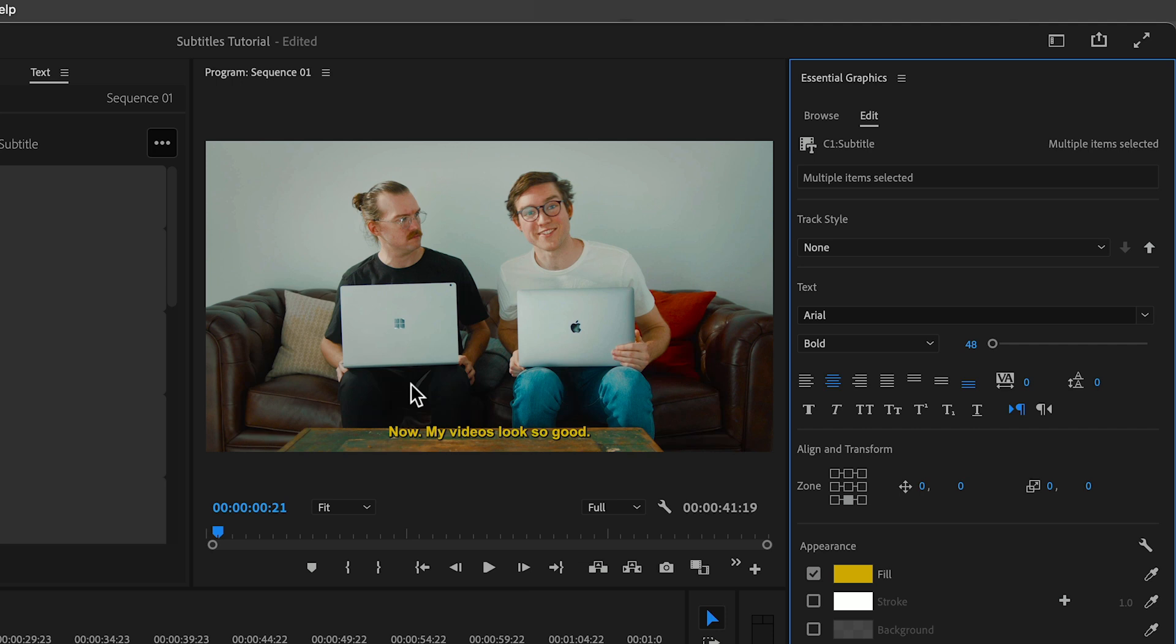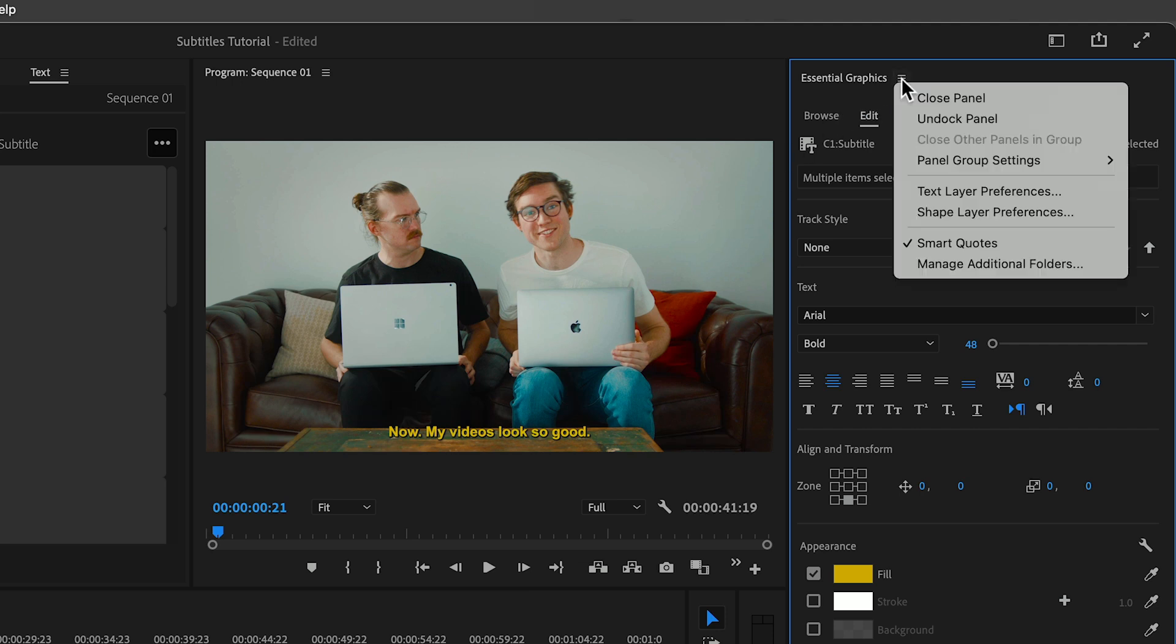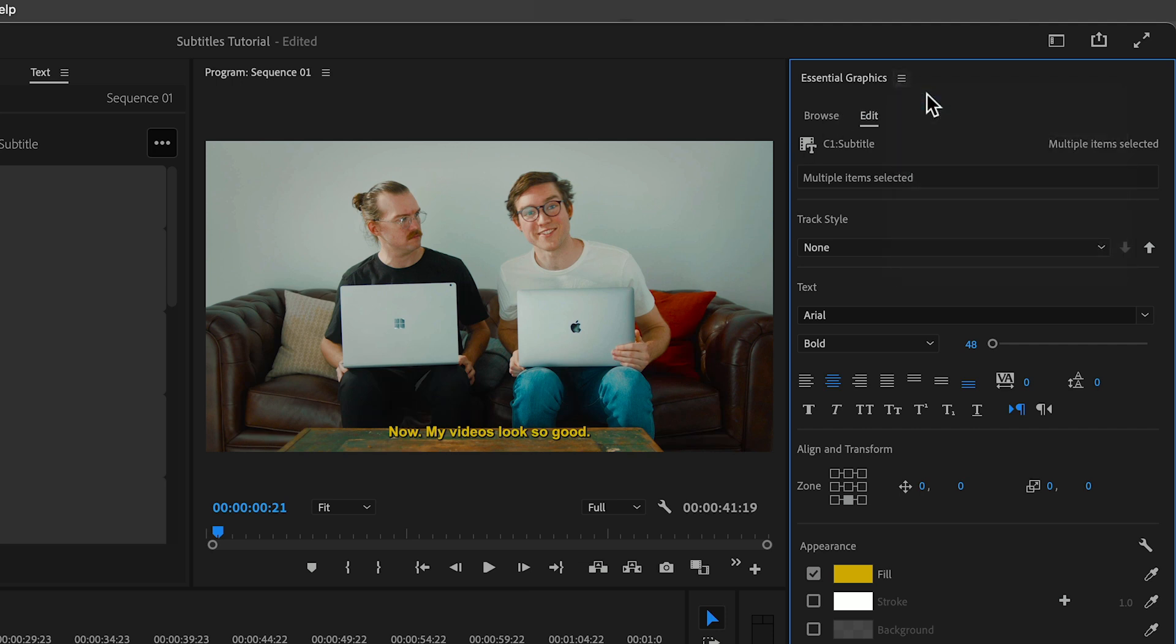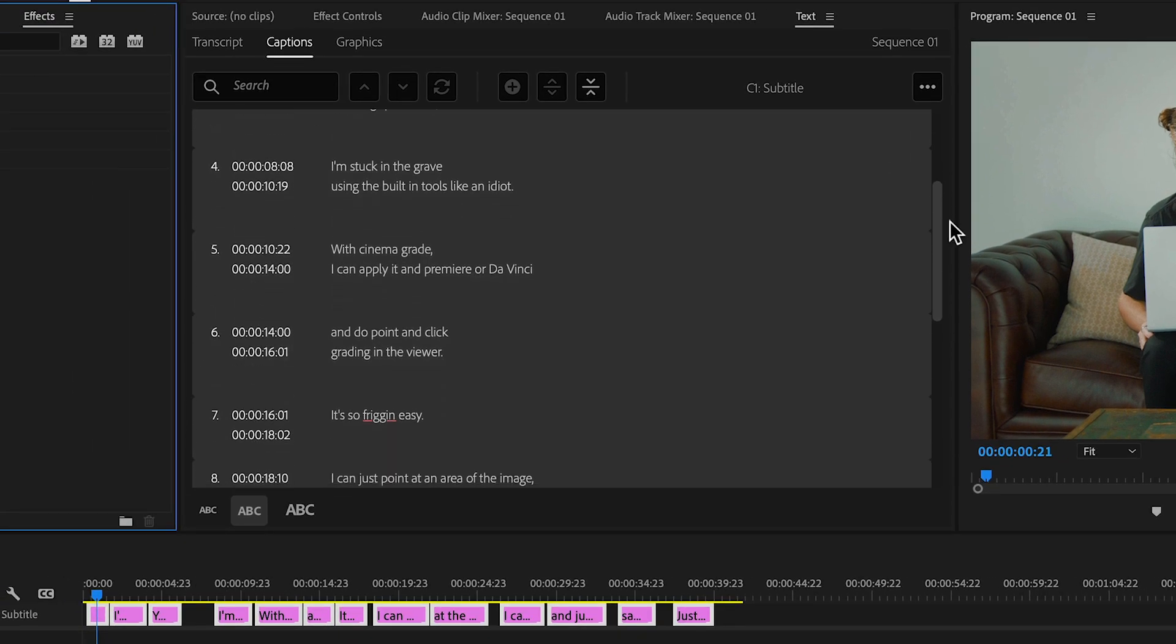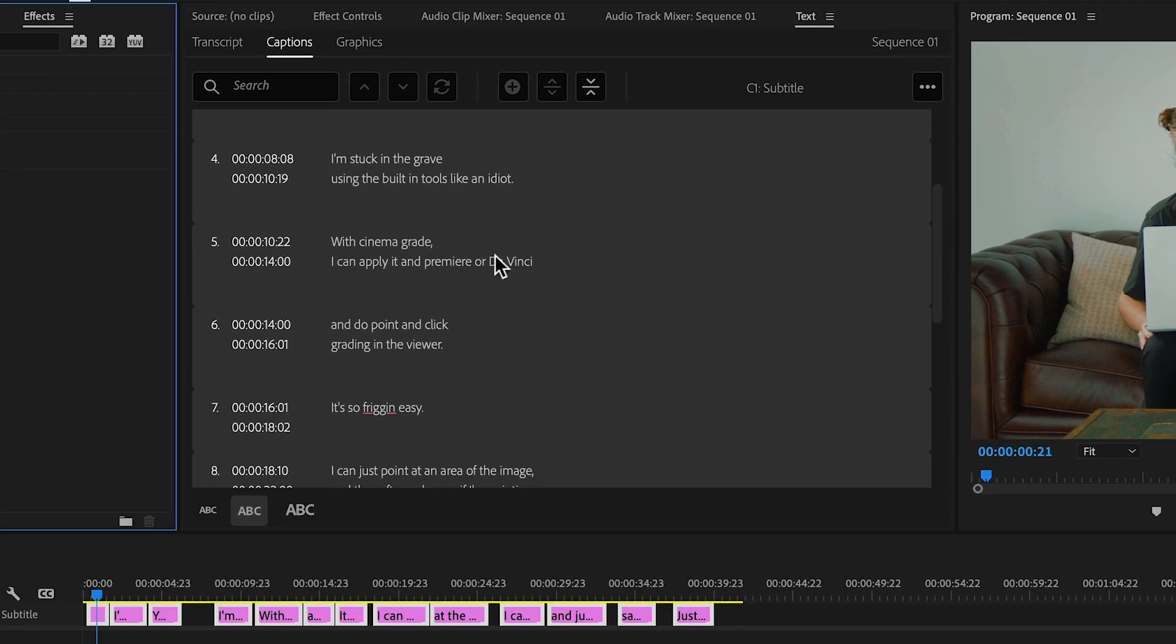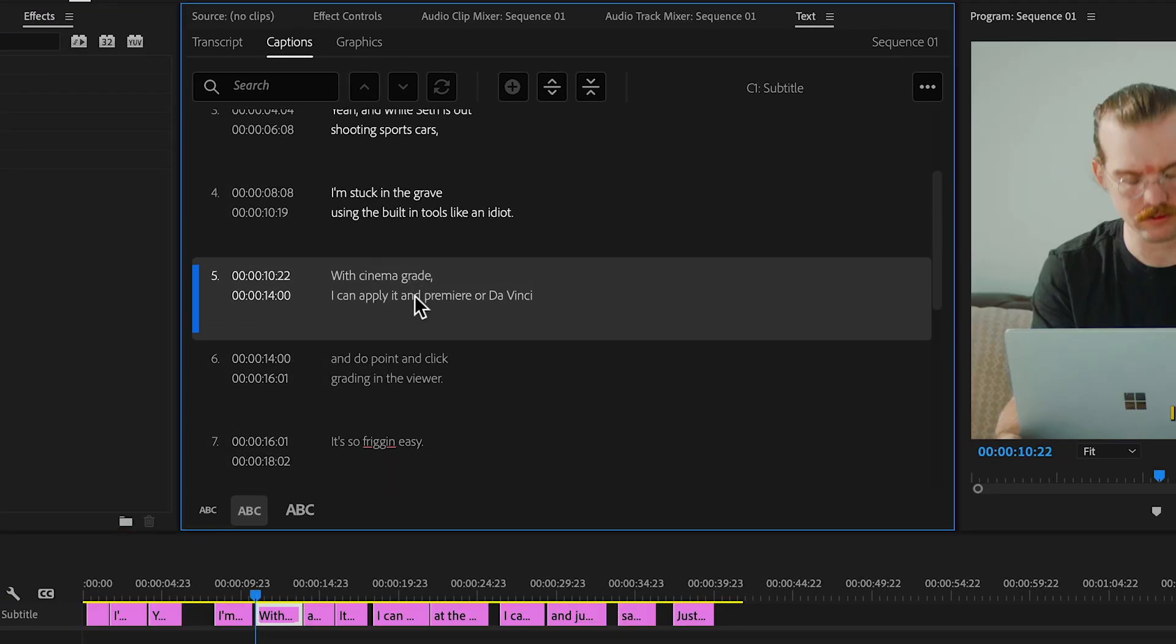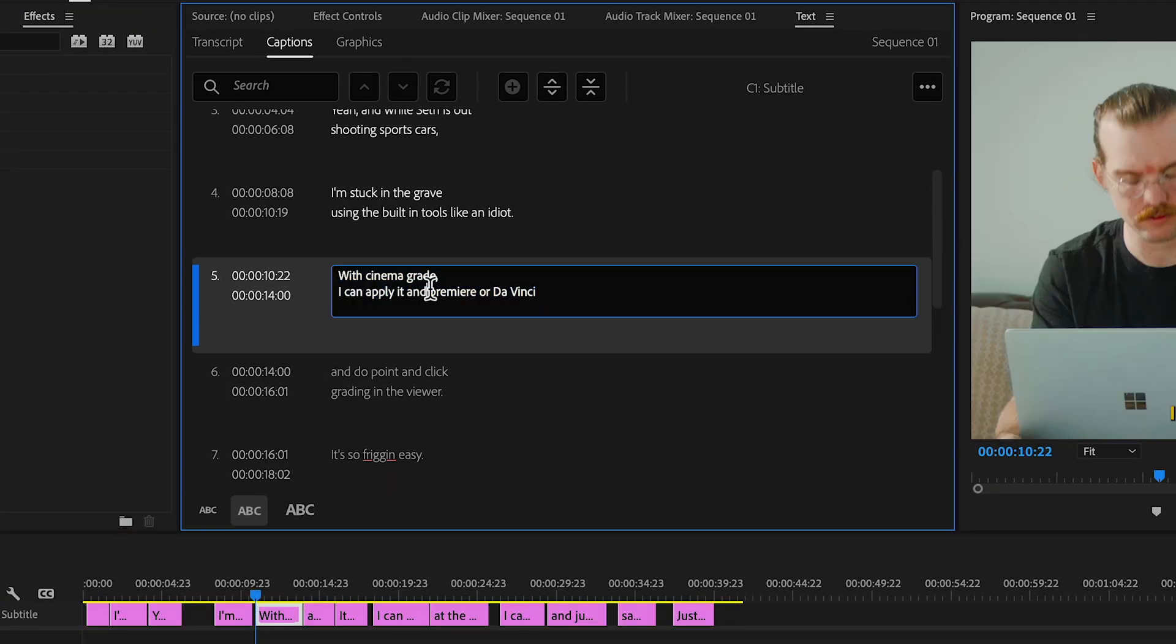Once we're happy with the style, just close the panel. And if we do find a transcription error, just go to the text panel, captions, go through the captions, and change the text as needed.